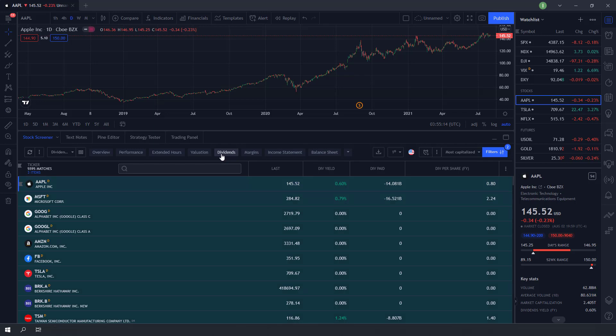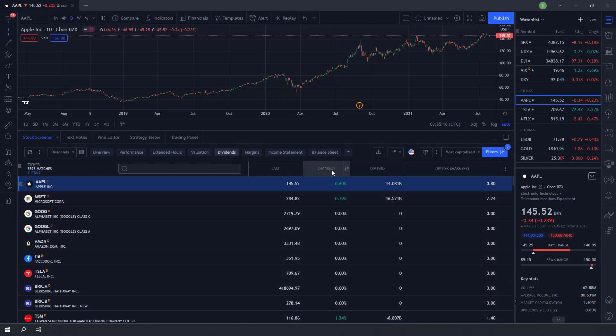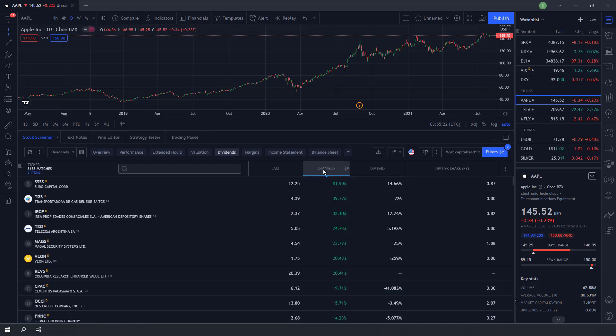The default country on dividend screener is USA. To sort the highest paying dividend stocks, click on dividend yield tab.